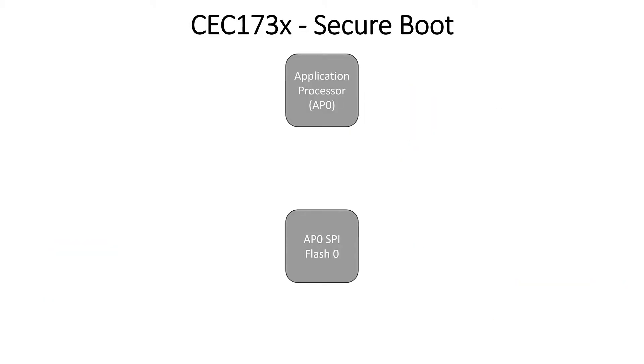Now Secure Boot has become a fairly ubiquitous security feature that's seen several methods of implementation depending on the platform. So before we jump into the configurator, let's take a look at how we implement Secure Boot using the CEC173X Trust Shield. These parts are agnostic to the application processor that you're running.